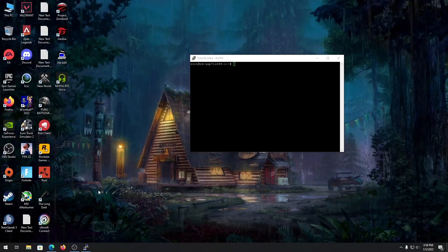What's up guys, Benishmux here back again with another video. Happy holidays to everyone. In this video I'm going to show you guys how you can make a fully working FiveM open server on a Linux VPS.